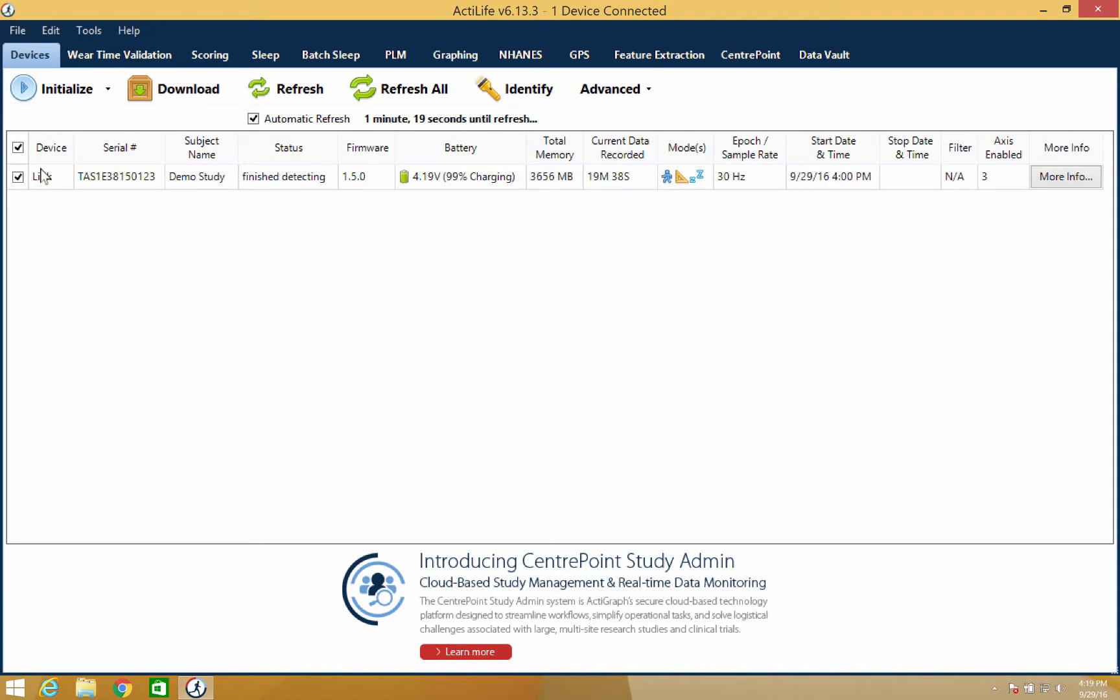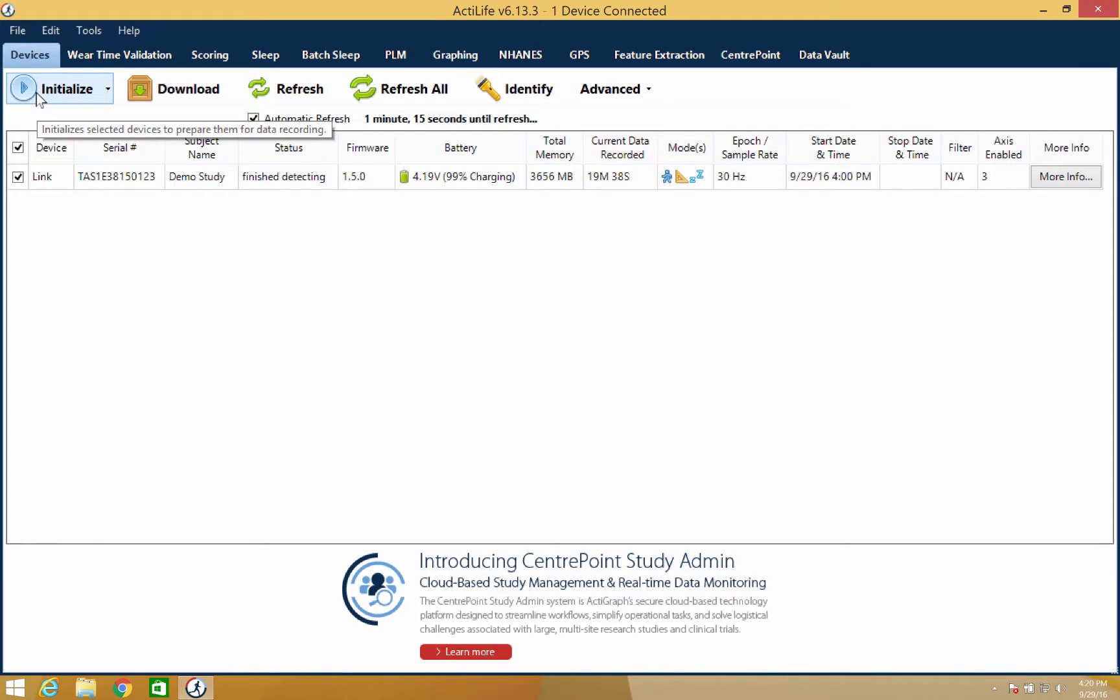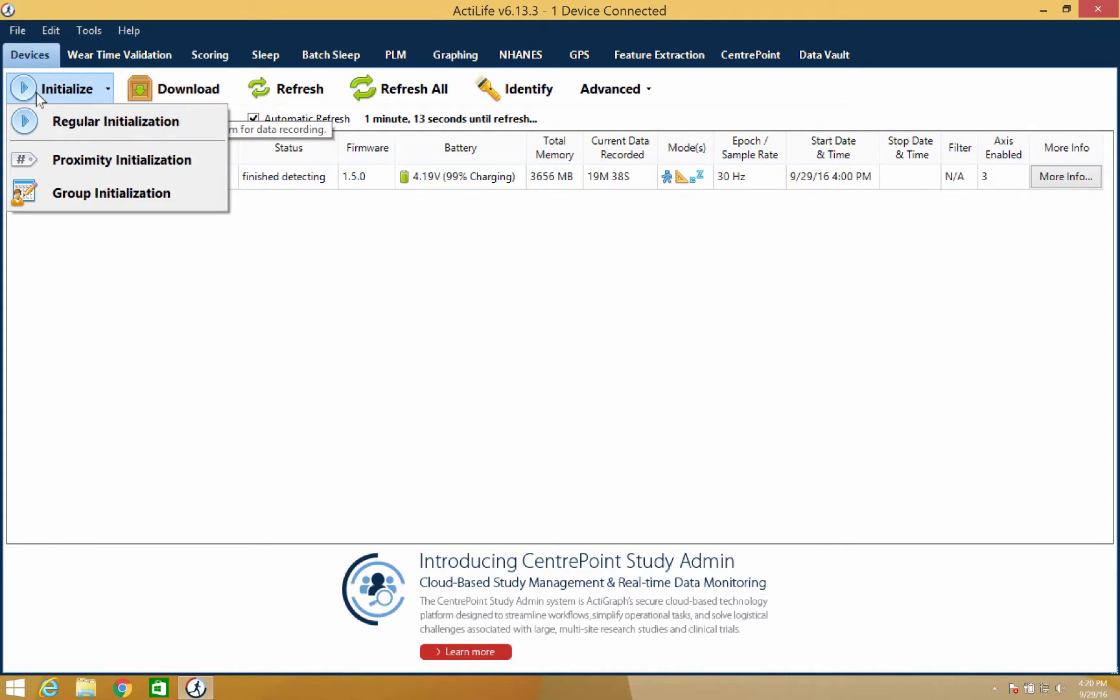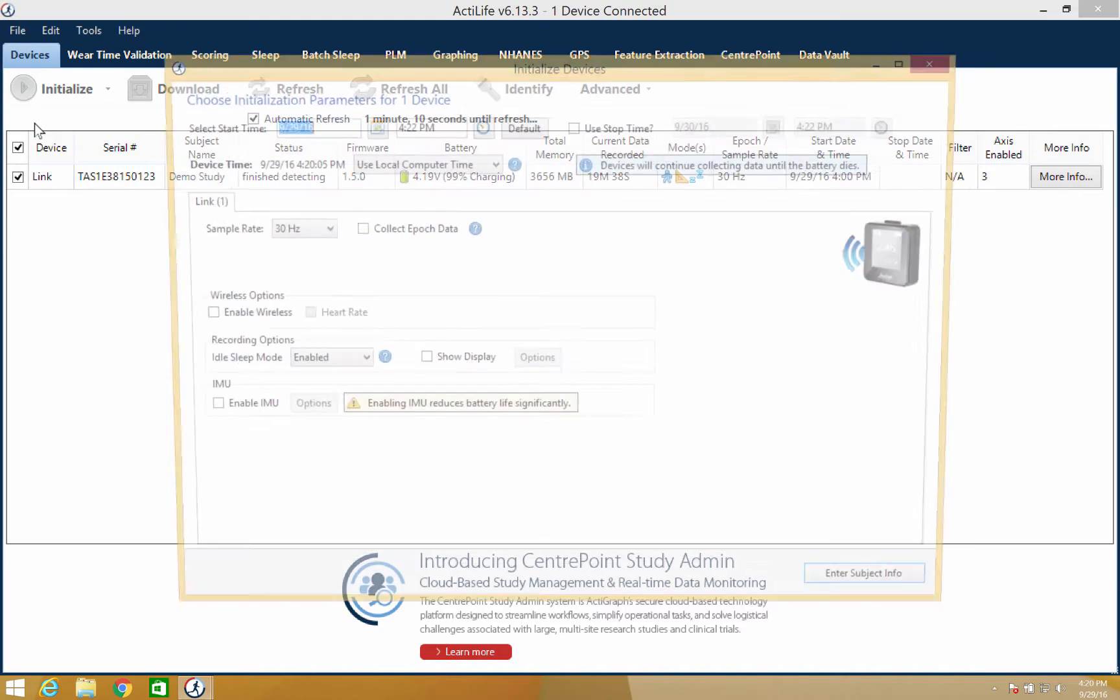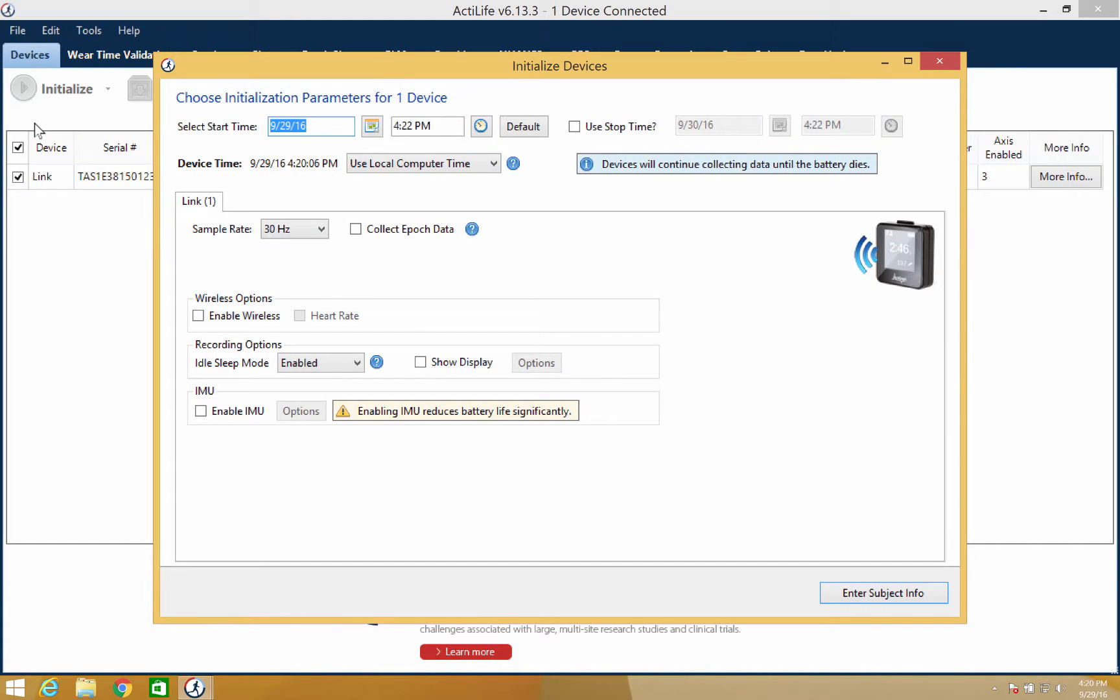Making sure the checkbox next to the device is selected, click the initialization button and then select regular initialization. This will open the initialization floating window and we can now set our data collection parameters.